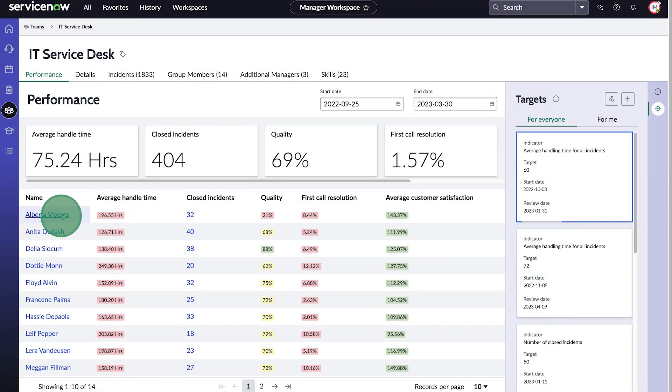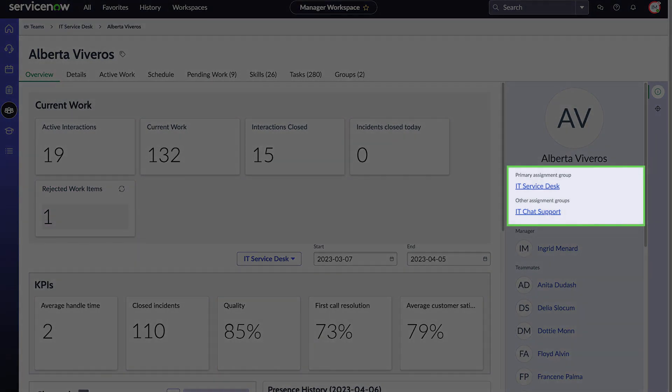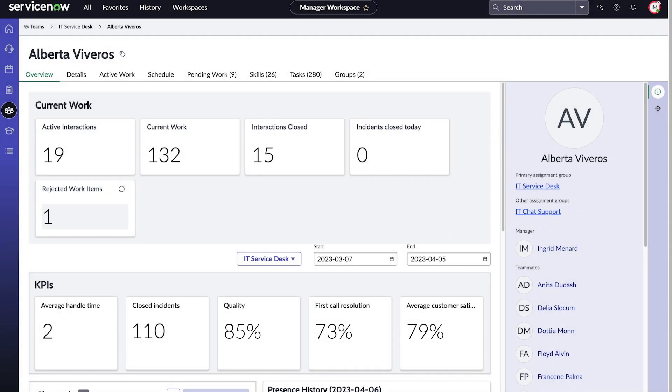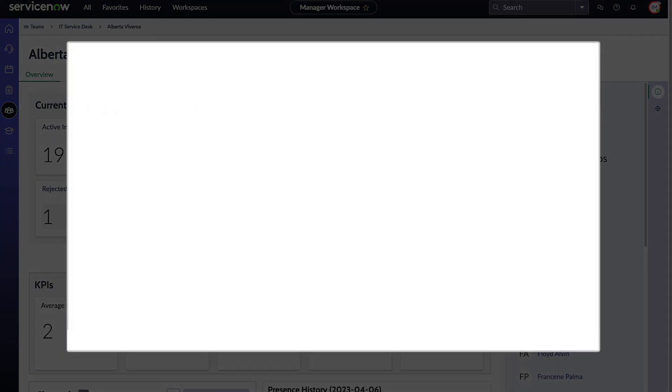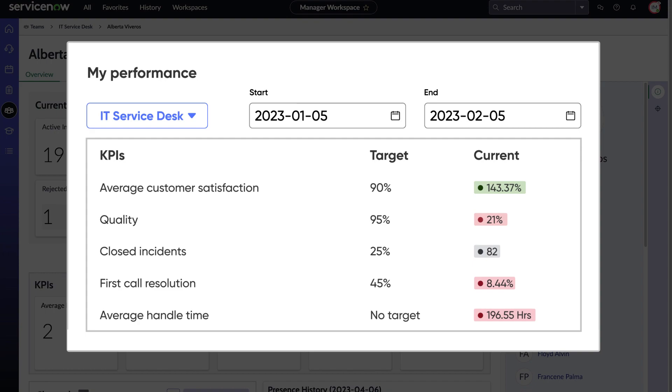Team member profiles provide their individual stats, assignment groups, other team members, technical skills, and more. Team members can then view those performance targets on their landing page in the Service Operations workspace.